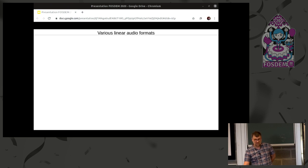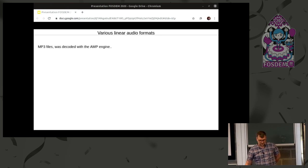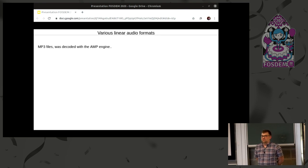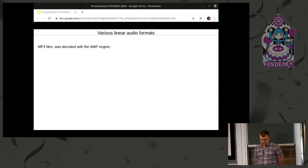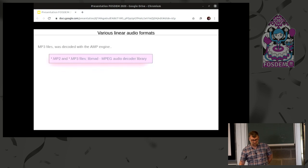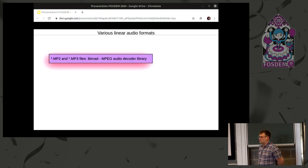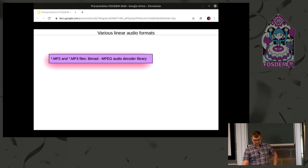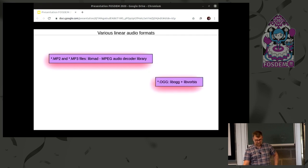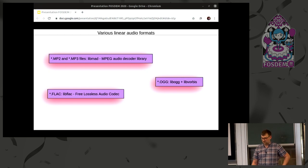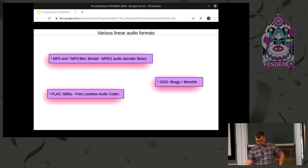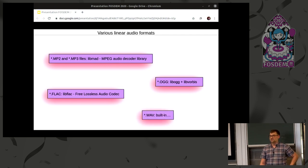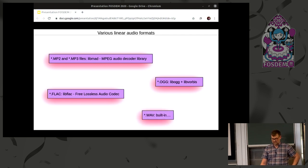So, other file formats. MP3 files were done by using AMP, which is an old engine to decode MP3 files. It is buggy. And instead of bug fixing it, it was easy to just use libmad, which basically all distros have installed anyhow. Same with OGG files, FLAC files. All of those are standard available in a distro. So, just use the libmad libraries. And WAV files was already built in. It's very basic, easy to parse them.